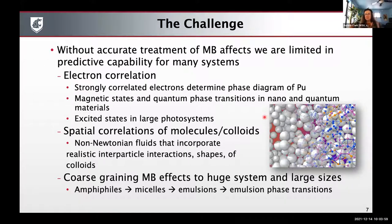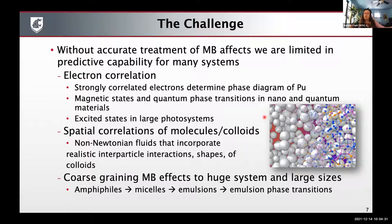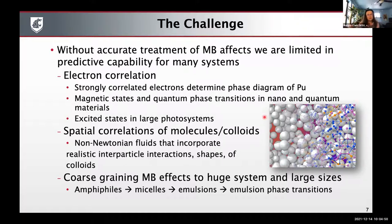Electron correlation effects are probably the most well-known for this audience. For example, strong electron correlation makes it very challenging to determine phase diagrams of systems like plutonium, or if you're interested in magnetic states and quantum phase transitions in nano or quantum materials, or excited states in large photosystems. But these many-body effects can influence things all the way to the meso and macro scale, such as spatial correlations of molecules and colloids, non-Newtonian fluids, or amphiphiles forming micelles that then form emulsions.